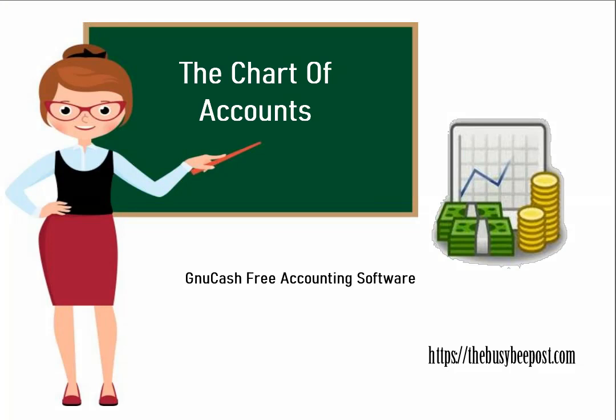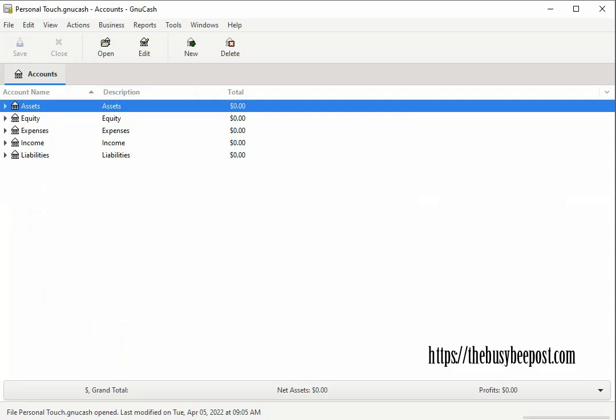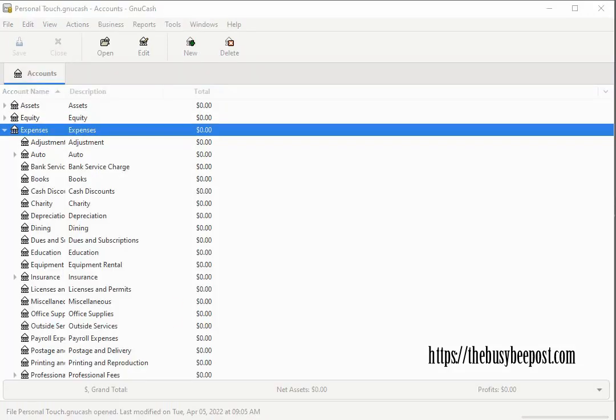Next we have the chart of accounts. The chart of accounts is basically the five basic categories I just went over and their list of sub accounts. Clicking on a small triangle to the left of any one of the categories such as the expenses category will expand the account tree to reveal the child accounts of that category also referred to as sub accounts.